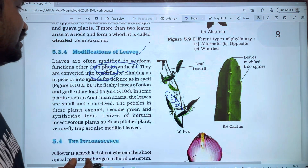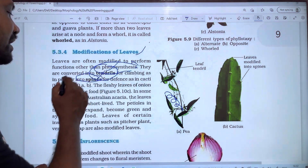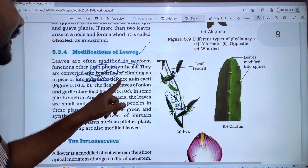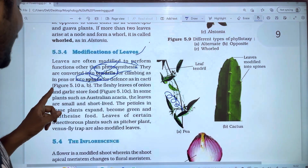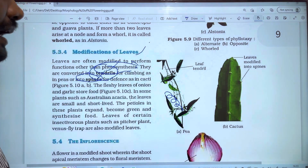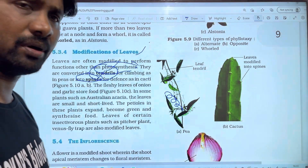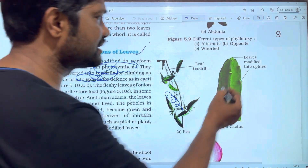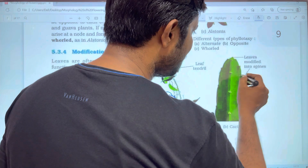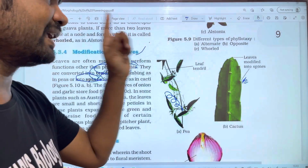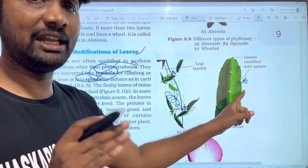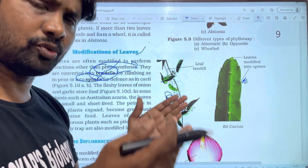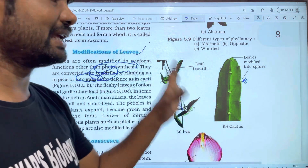The second modification is spines. Spines are for defense, as in the cacti. The cacti are desert plants. The leaves are modified into spines. The thorns are stem modifications, whereas spines are leaf modifications.